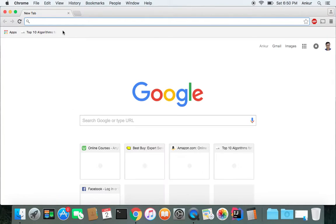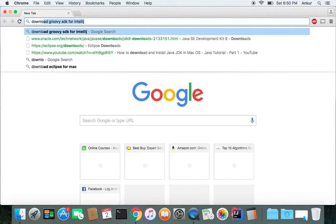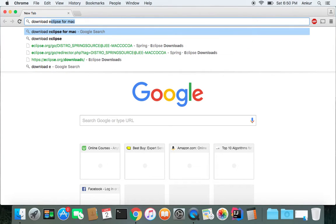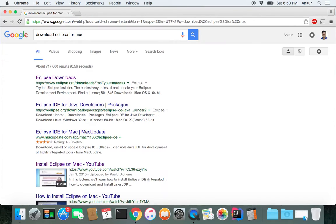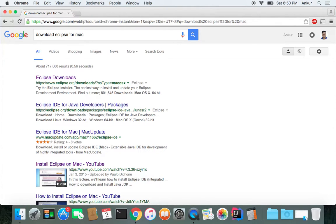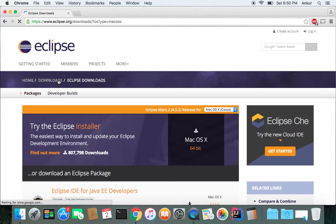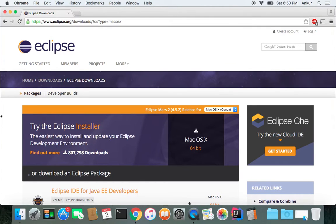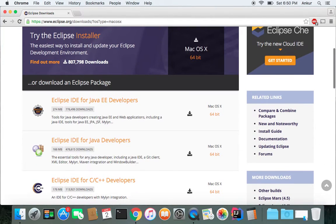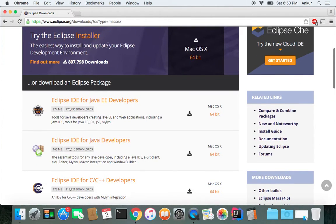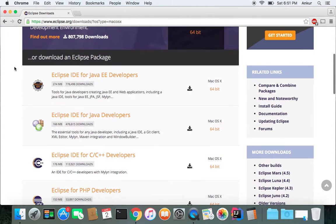So just go to Google and type in download Eclipse for Mac. It should be the first one. And for some reason I don't like to use the installer. It's up to you if you want to use the installer, which might be easier, but I don't like to do that.